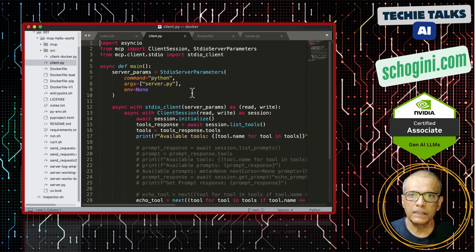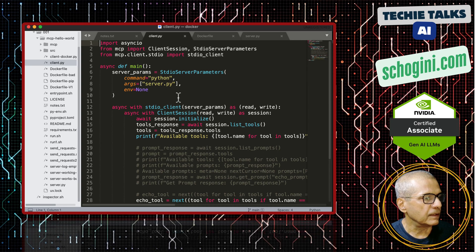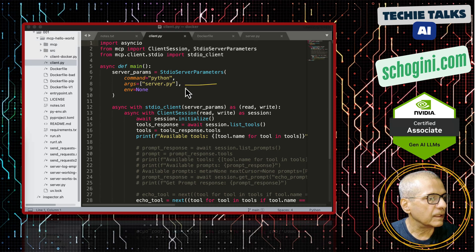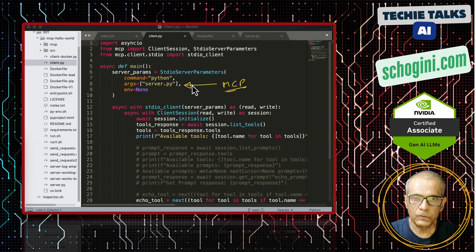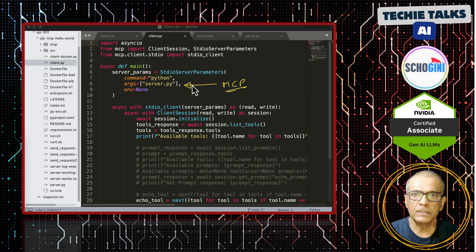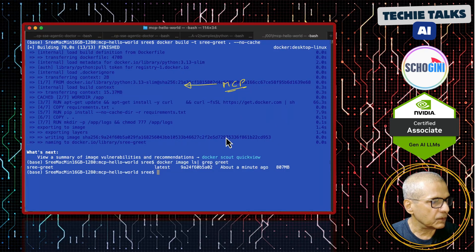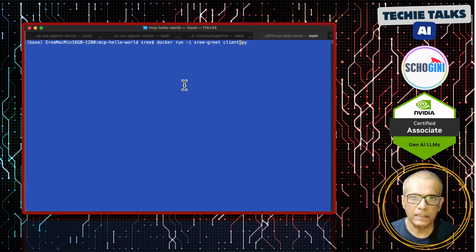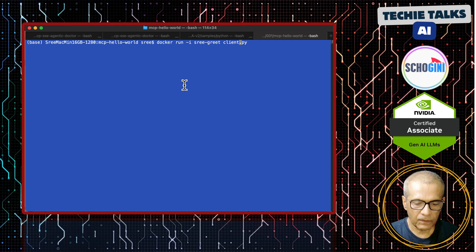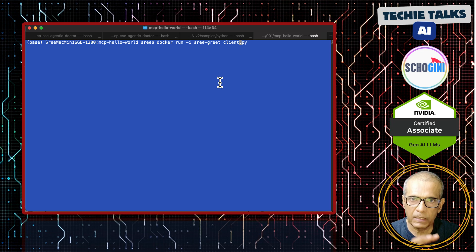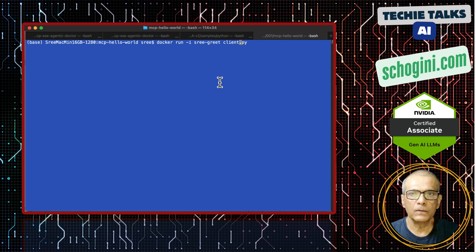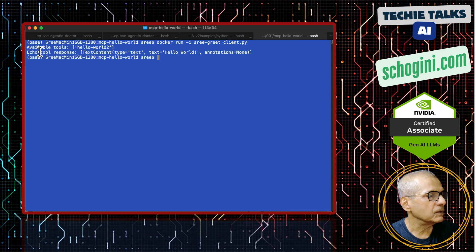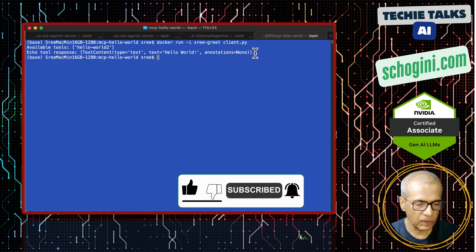Before we proceed we need to test the MCP server using a command line python application. In this server parameter we are specifying the MCP server script. We are not using the docker image as the MCP server yet. To test, we will use docker run -i sri-greet which is a python executing container and we are giving our client.py to execute. This will start the client.py which is an MCP client but when it starts it will launch the MCP server within using stdio transport. We run it and here it says available tools hello world 2 echo tool response hello world. This confirms that the server script works.